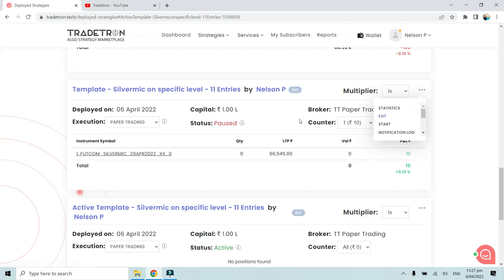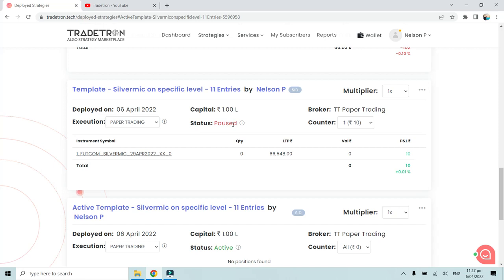The safest approach when you don't want to take a trade is to exit the strategy and archive or delete the deployment so no further trades are placed. A common mistake clients make is pausing a live auto strategy with multiple legs, then reactivating it the next trading day. At that point, it may fire an exit order or the next order unexpectedly, potentially causing a loss or an abrupt trade.